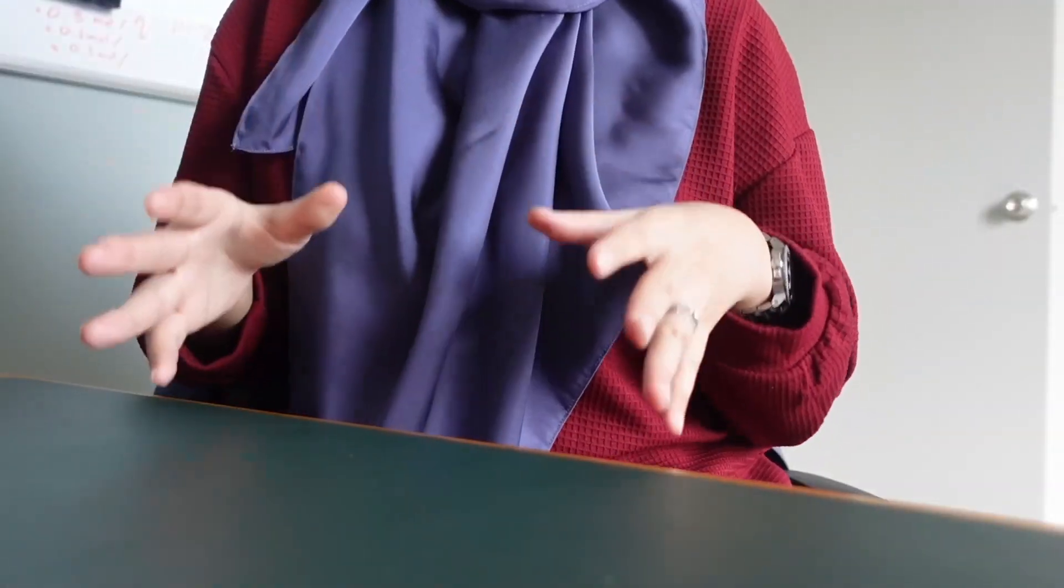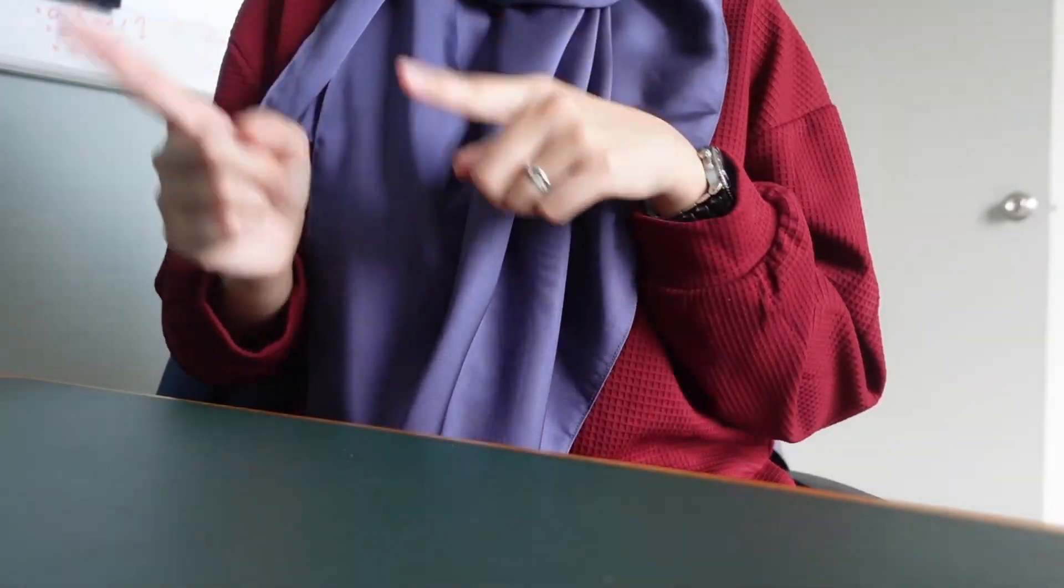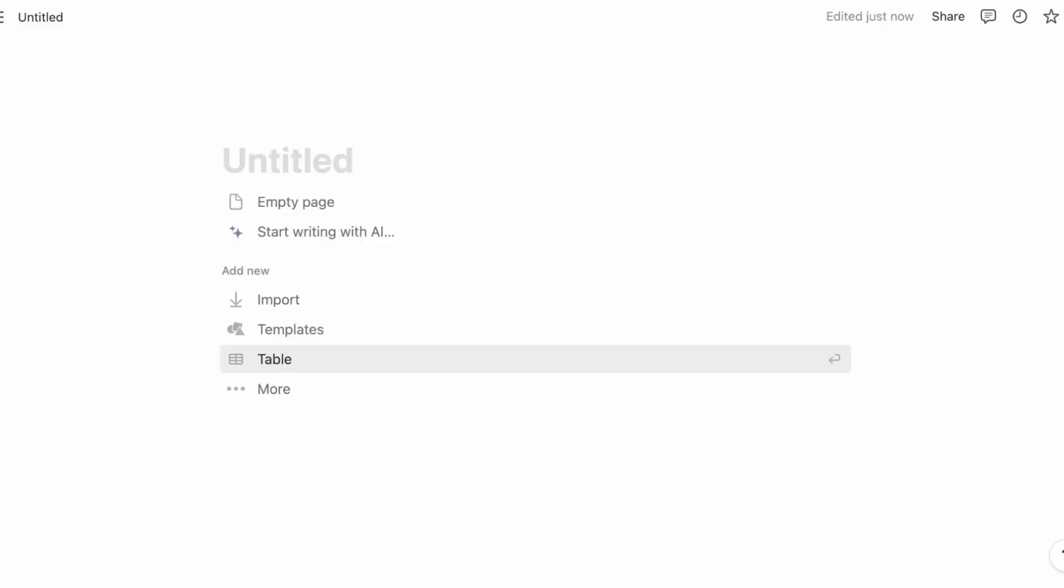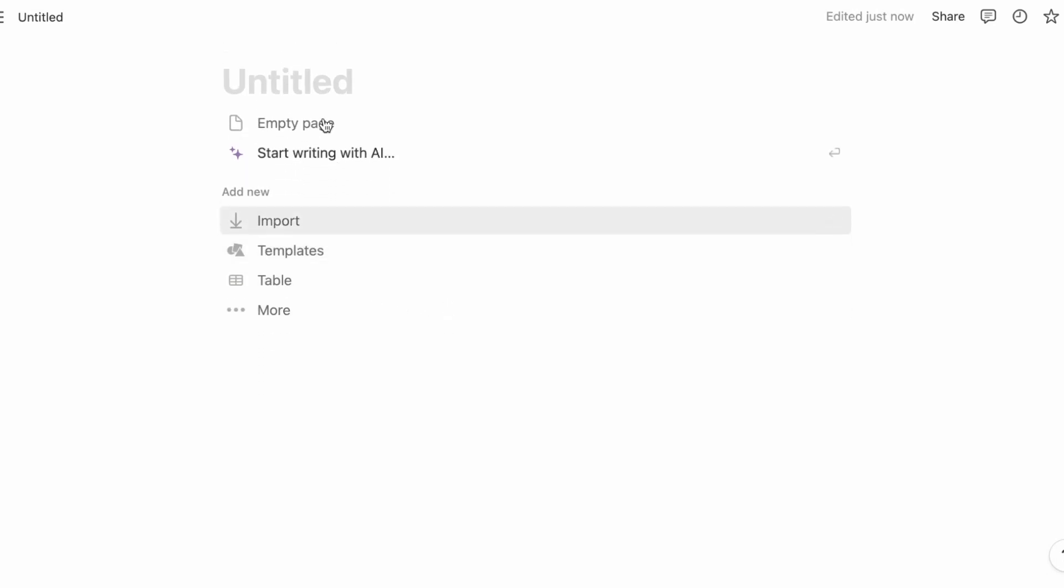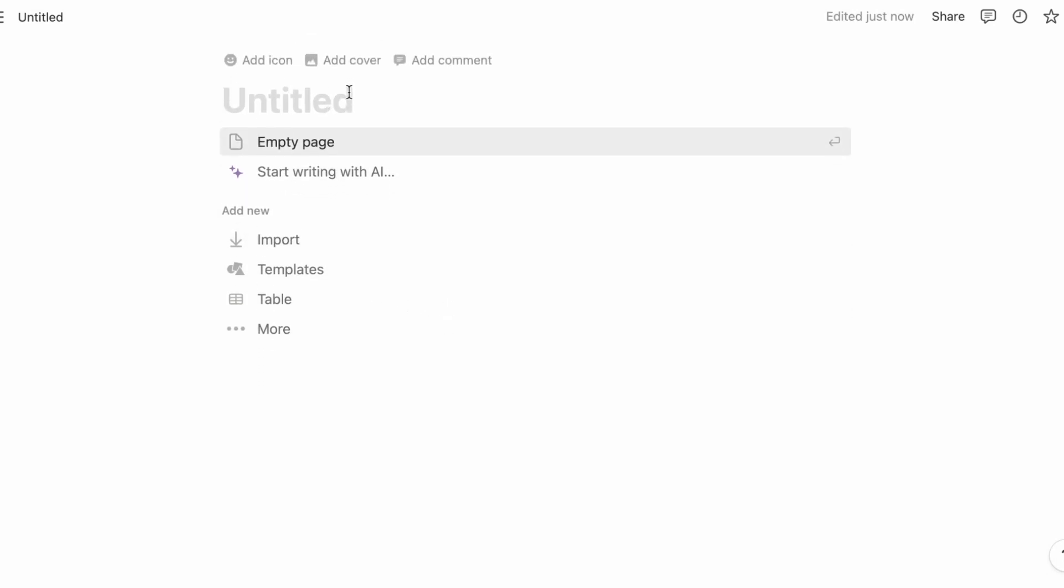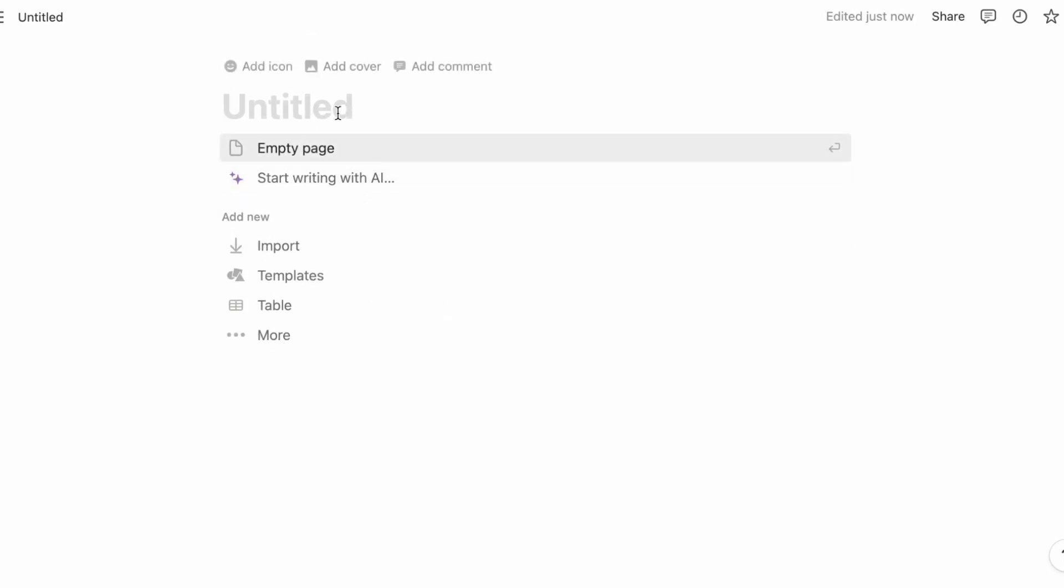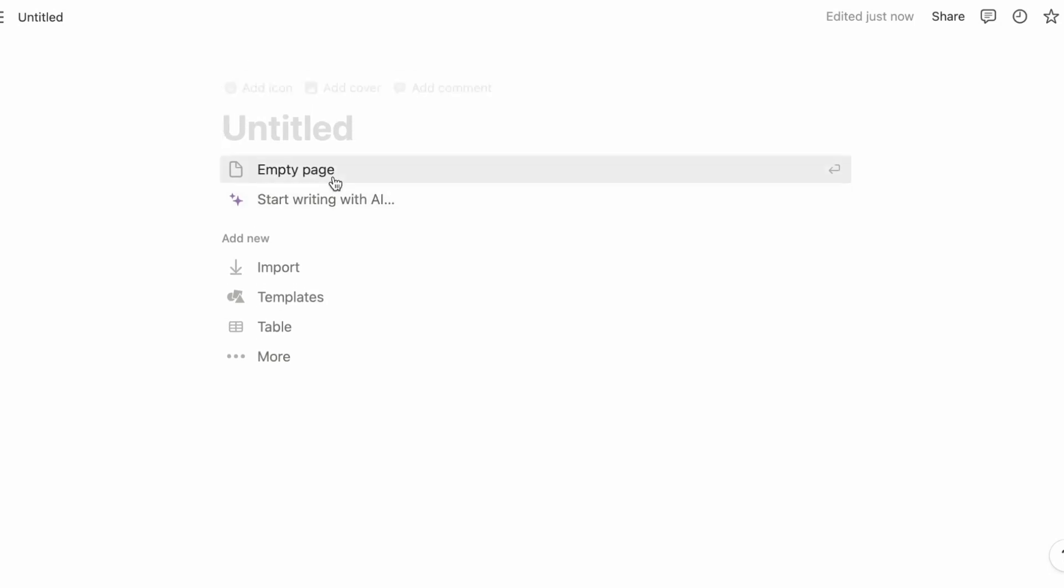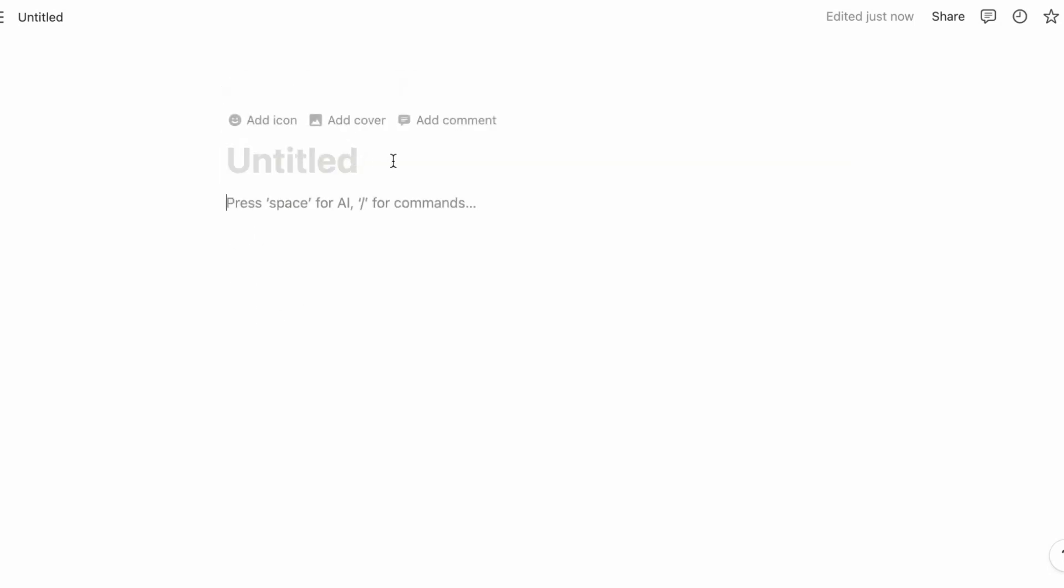By the way, I'm not sponsored. Now with that out of the way, let's get started. So first things first, what you're going to do is open your Notion app on your laptop or go to the website. Just click empty page.